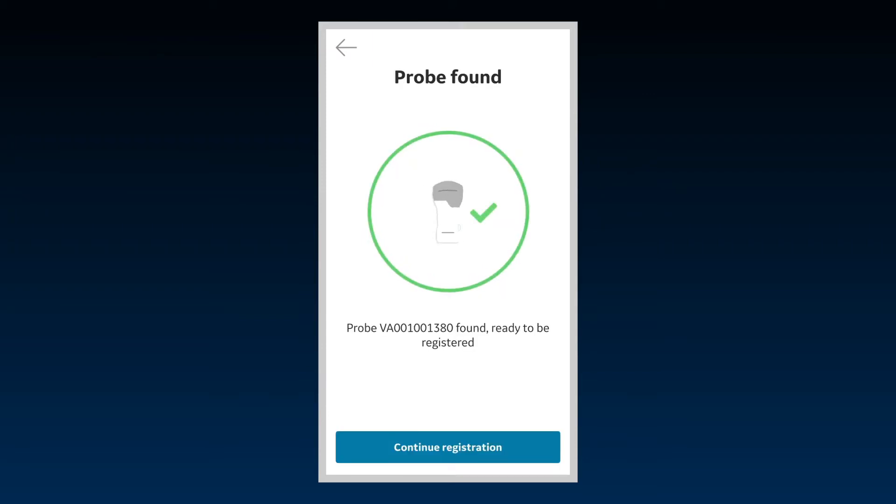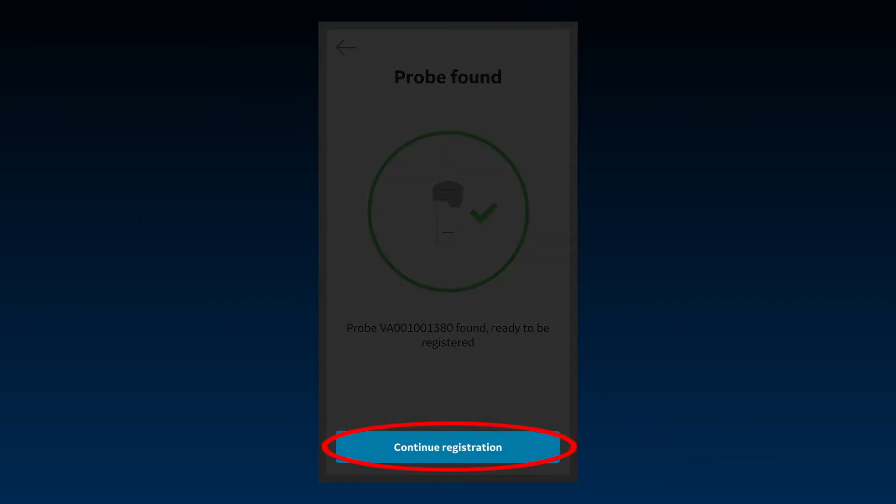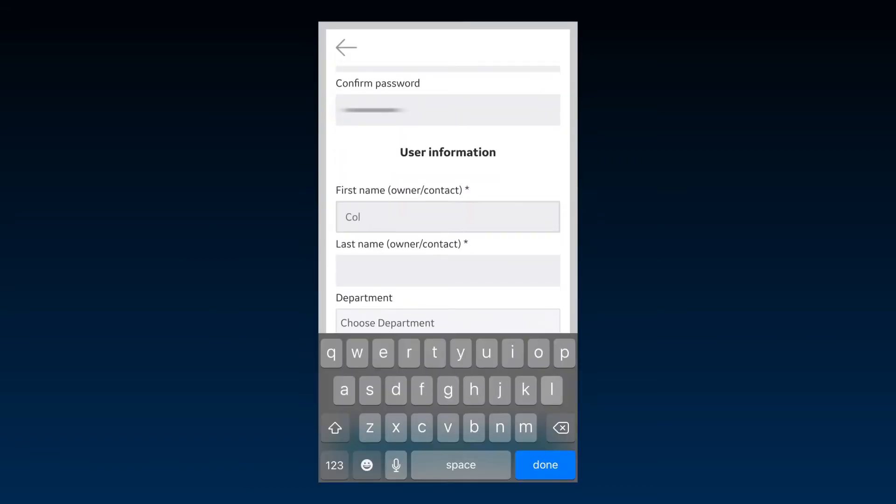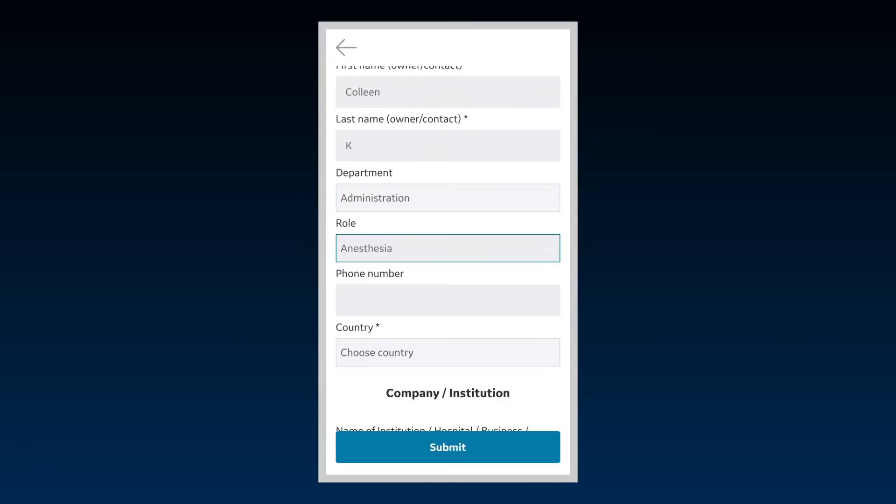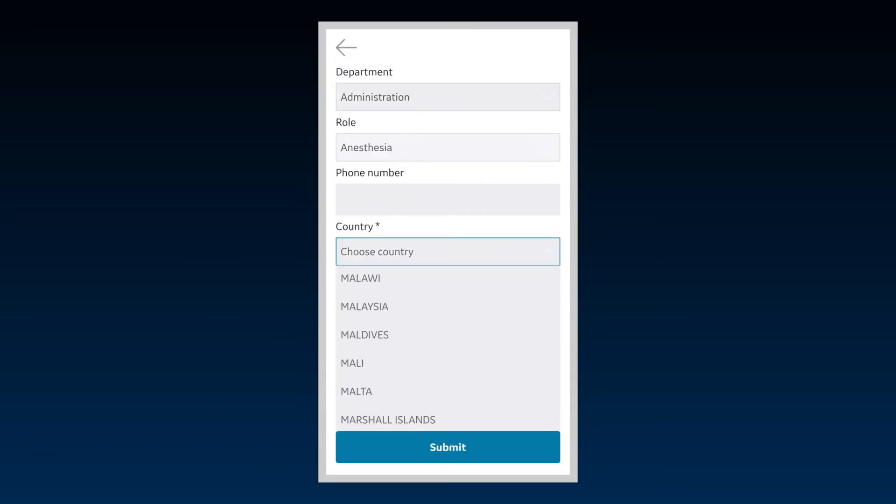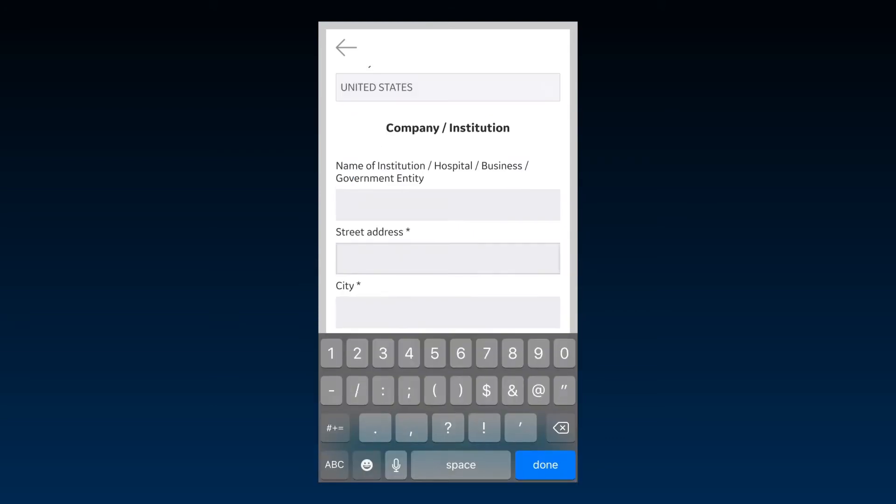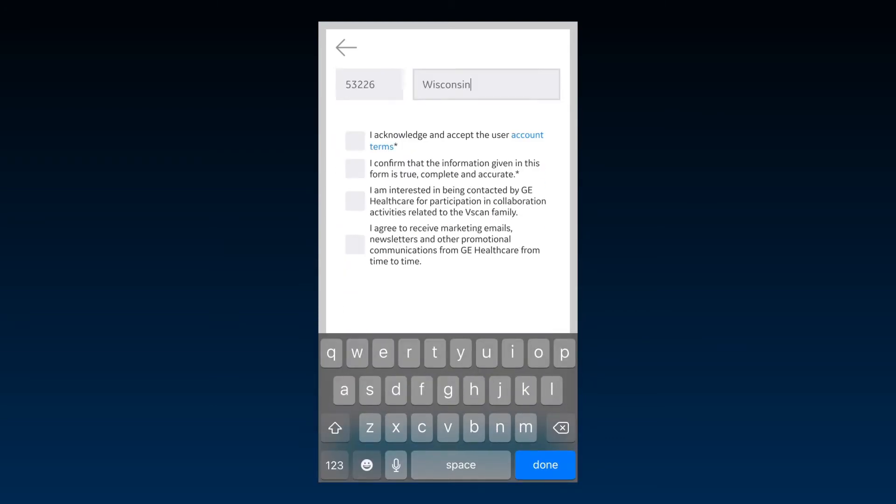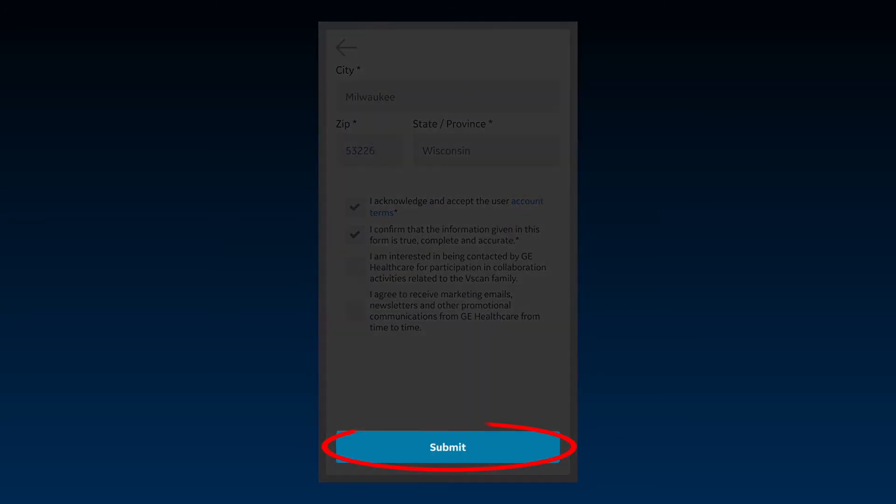Once the probe is connected, it will display a confirmation message. Press Continue Registration to proceed to the account creation page. Enter the required information and accept the account creation terms at the bottom of the screen. Then press Submit.